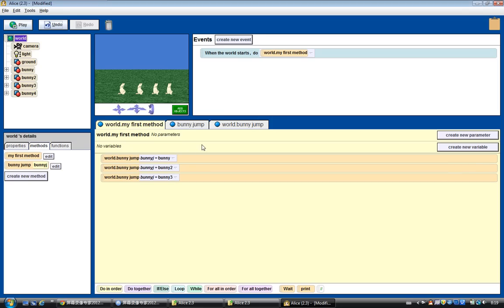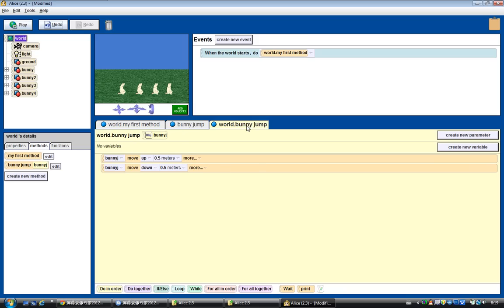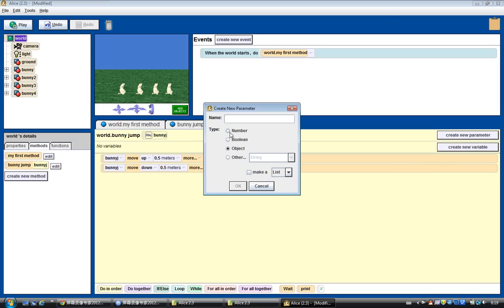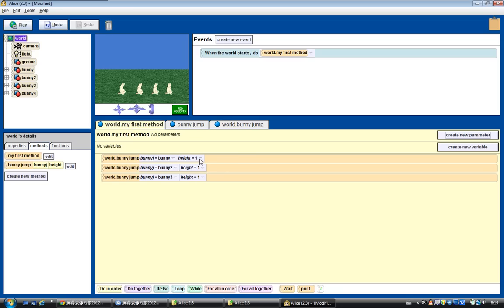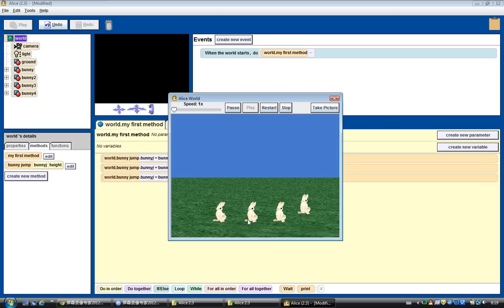Now the question is: what if we want the bunny to jump not just 0.5 meters but a changeable value? We create a new parameter — type is number — and we call it height. Now we have two parameters. To use the second parameter, we simply drag height to replace the 0.5 meter values. In my first method, the height default is 1, but I can change it to 0.25 for the first bunny, 0.5 for the second, and 1 for the third. Let's see: 0.25, 0.5, and this bunny jumps 1 meter. That's how convenient it is.